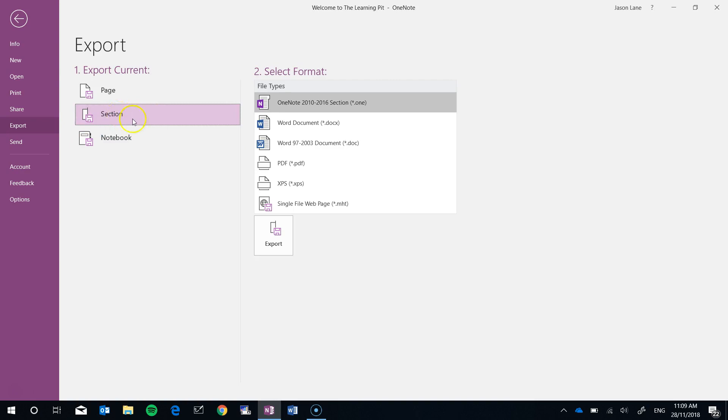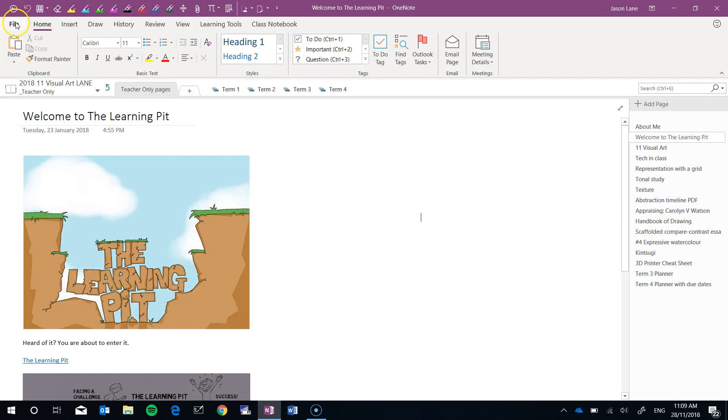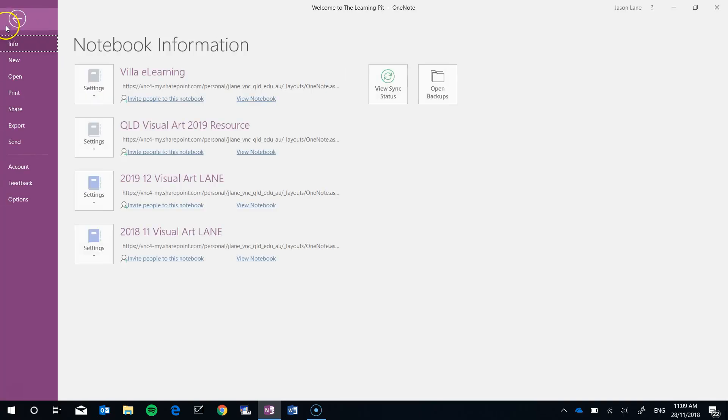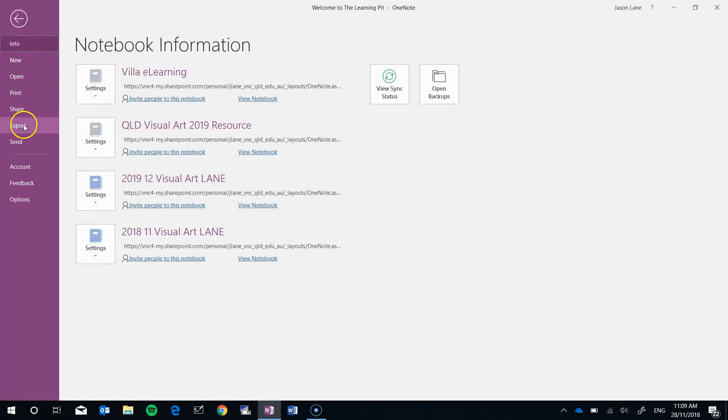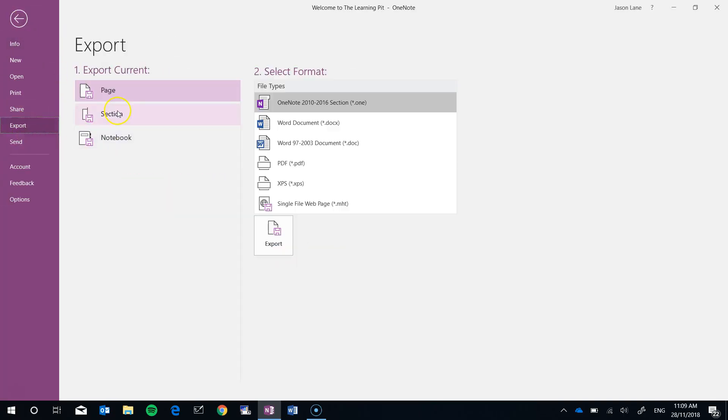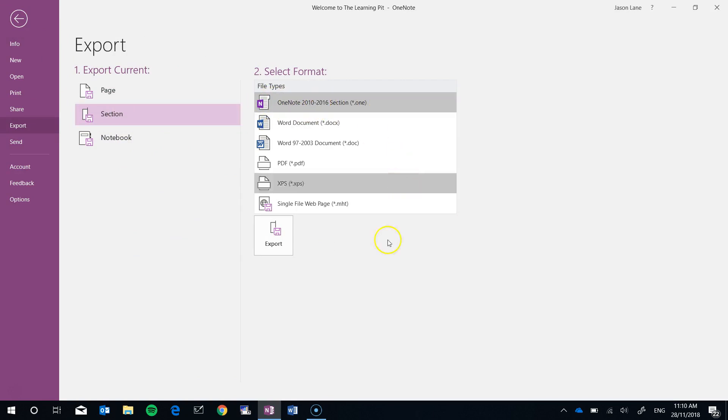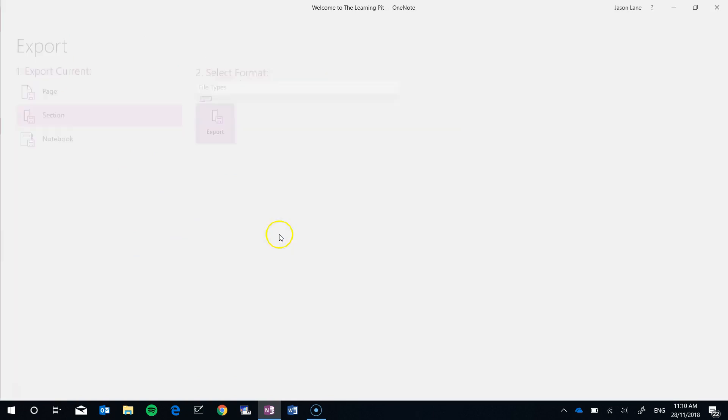So in this demonstration, let's go back, we're in the teacher only pages section. I want all these pages. File, export, section and we always use the top one which is the OneNote option. Click on that and hit export.